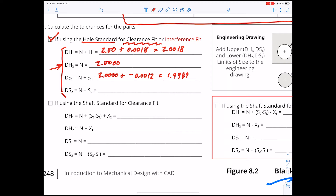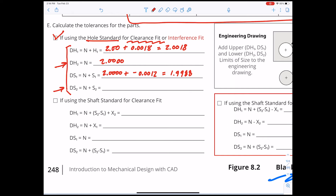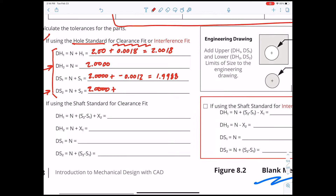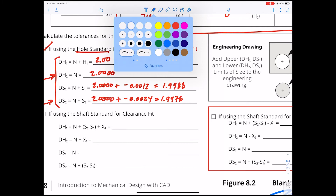Then what are we going to do for the next one? That's N, which is 2.0000 plus S2. And what is S2? It's −2.4 thousandths of an inch, so minus 0.0024. What is that going to get us? That is going to get us 1.9976. So these are the critical numbers: 2.0018, 2.0000, 1.9988, and 1.9976 — these are the ones that show up on the engineering drawing.